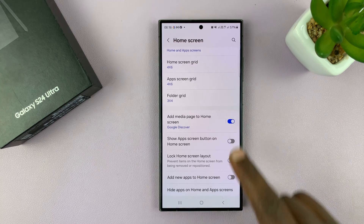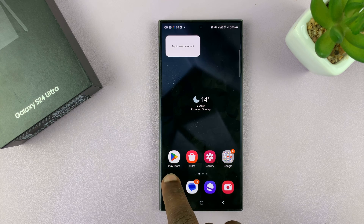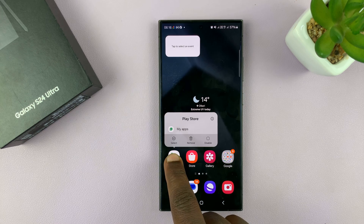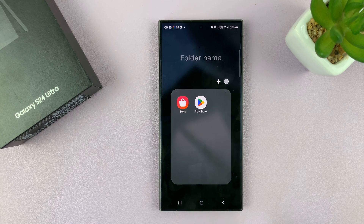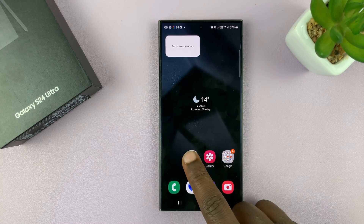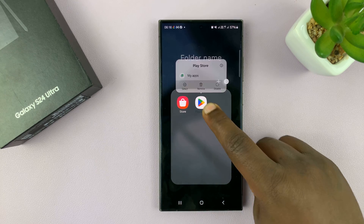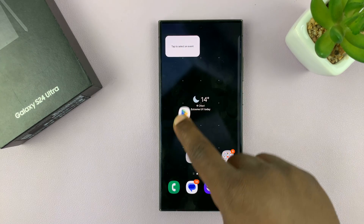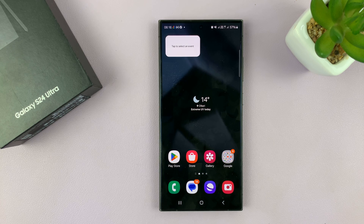There's also the Folder Grid setting. To create a folder on your home screen, long press on one app icon and drag it on top of another — that will quickly create a folder. To remove a folder, long press and remove all the icons from it, and the folder will be automatically deleted.